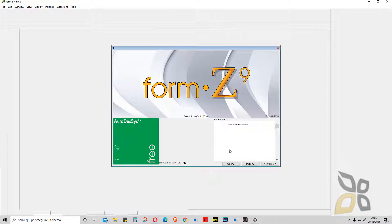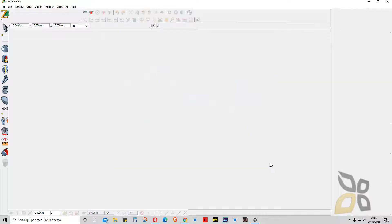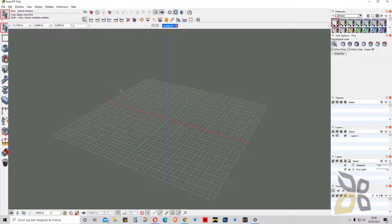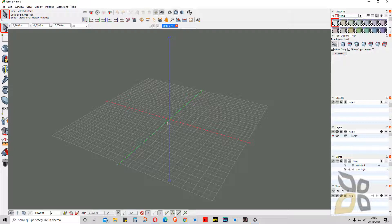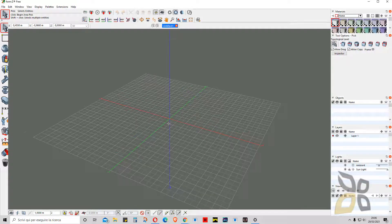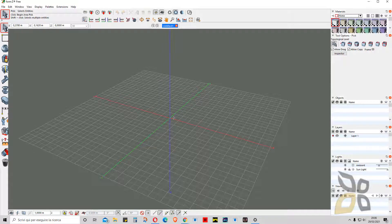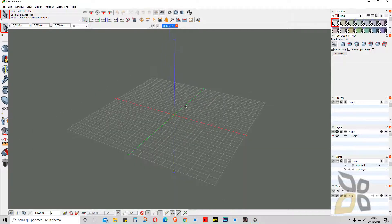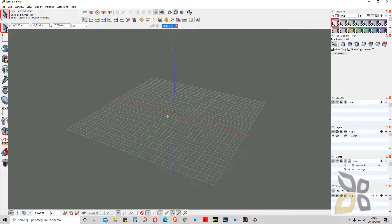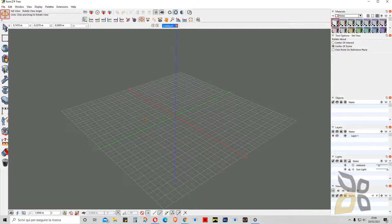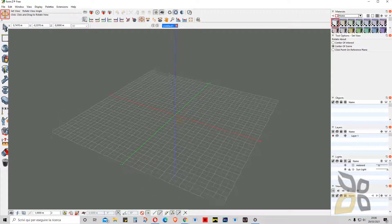I can also do a new project from here. Let's wait, and there you go—this is the standard interface. Now basically what we have here is this 3D view, and we have the X, Y, and Z axis. It's oriented like 3ds Max or basically Autodesk and also SketchUp products.